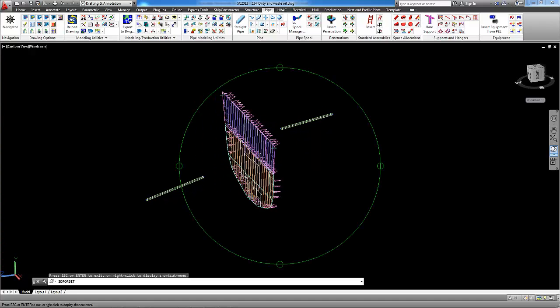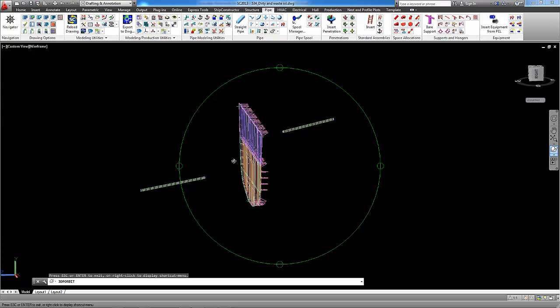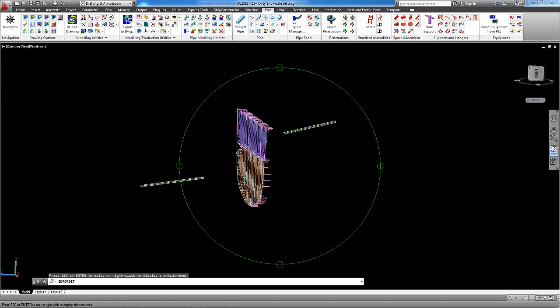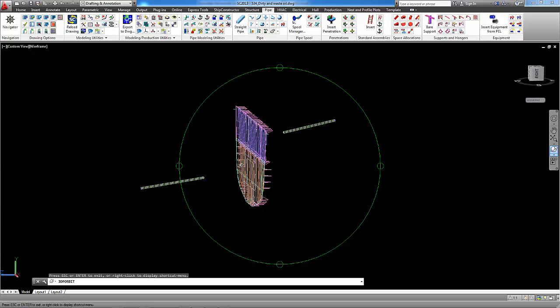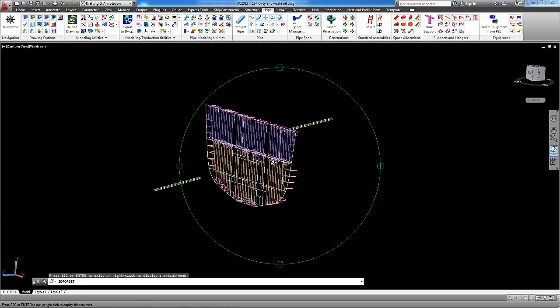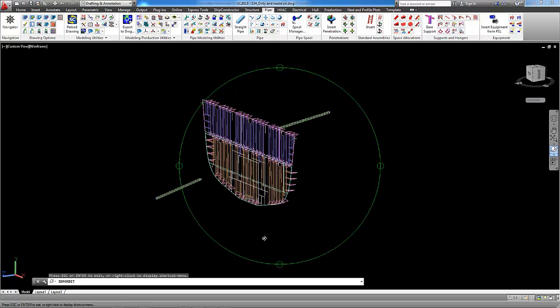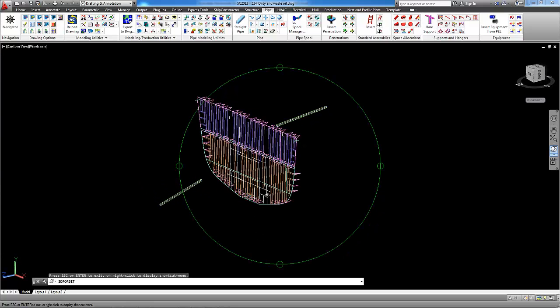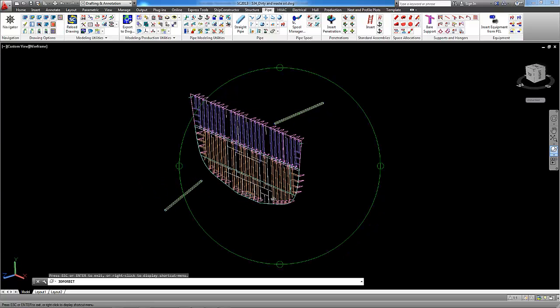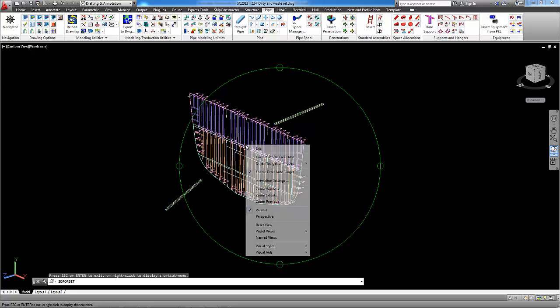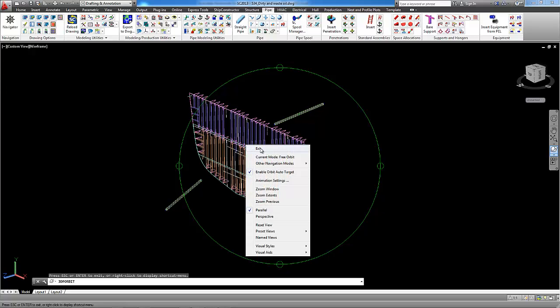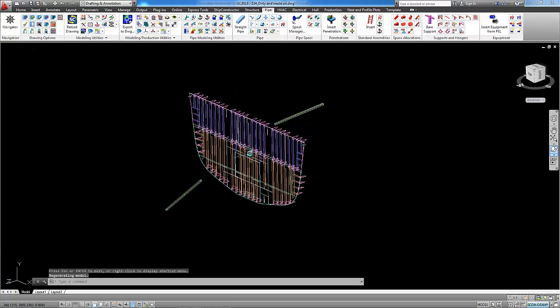Now you can see that these two pipes probably will intersect this bulkhead but we don't know at which point they will intersect. To show these points we can use command pipe to UCS intersection.